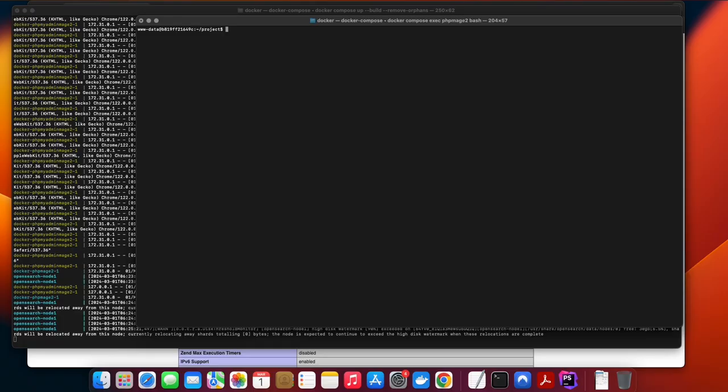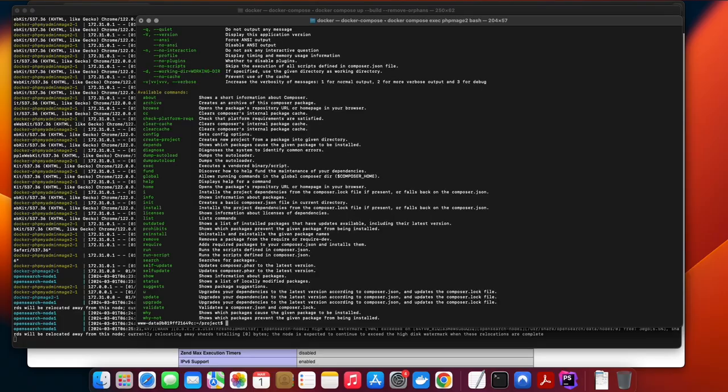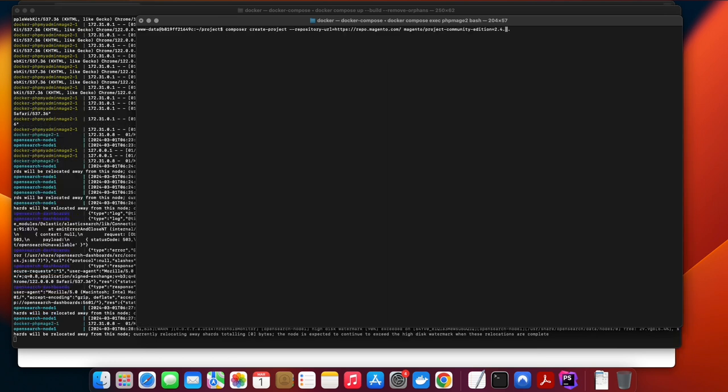Let's now install Magento 2.4.6 using the PHP container. Run composer create project.